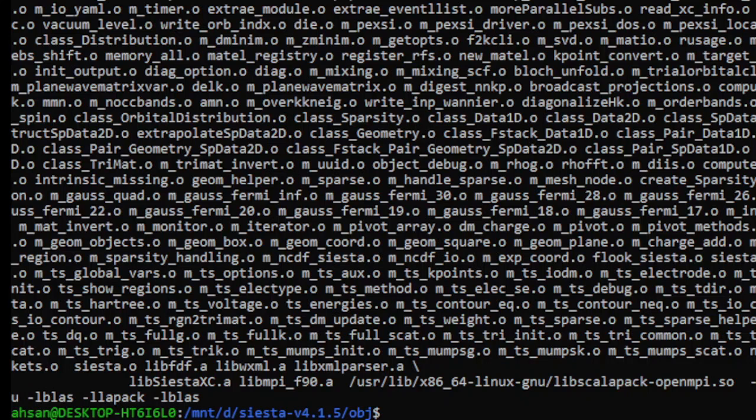If you have this at the end, this means that you have gfortran installed. You can check it. How will we check it? What we will do is we will simply write...